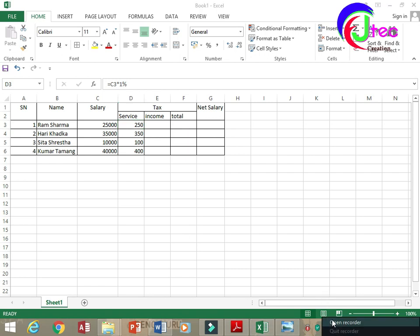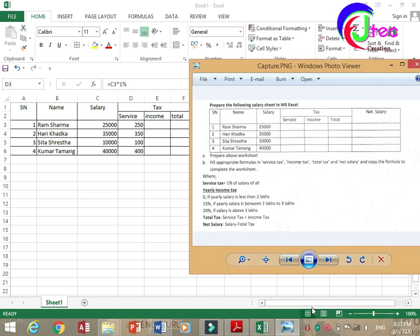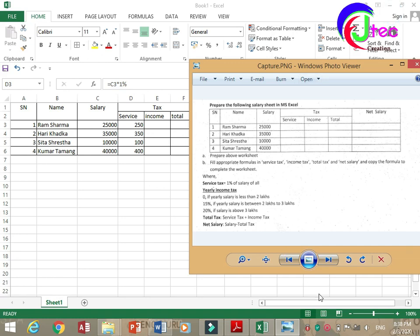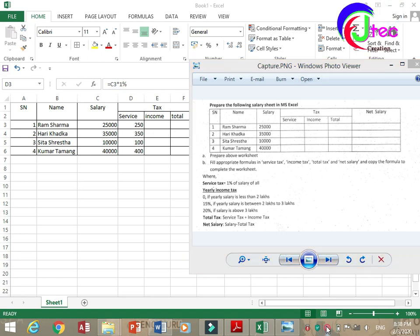I am filling the formula for income tax. Income tax is calculated on a yearly income basis. If the yearly salary is less than two lakh, the income tax is zero. Now we will keep this formula in total income.